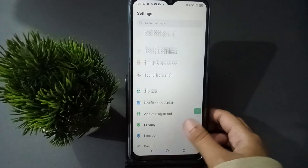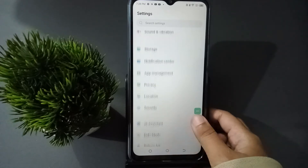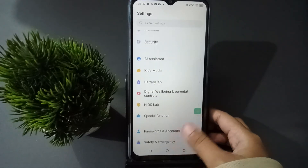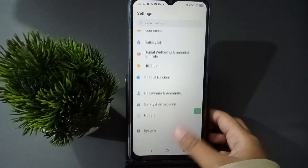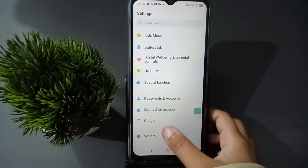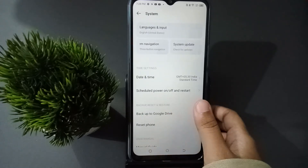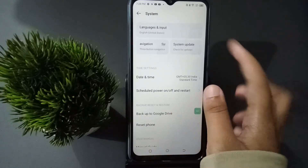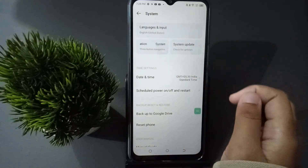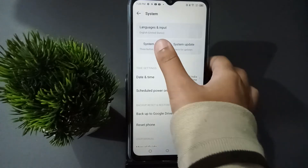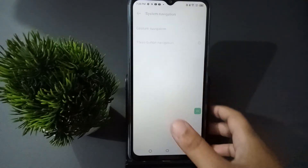First, you have to go to Settings, then from here scroll down to the bottom to find the System option. You just keep scrolling and here is System — go ahead and tap on it.